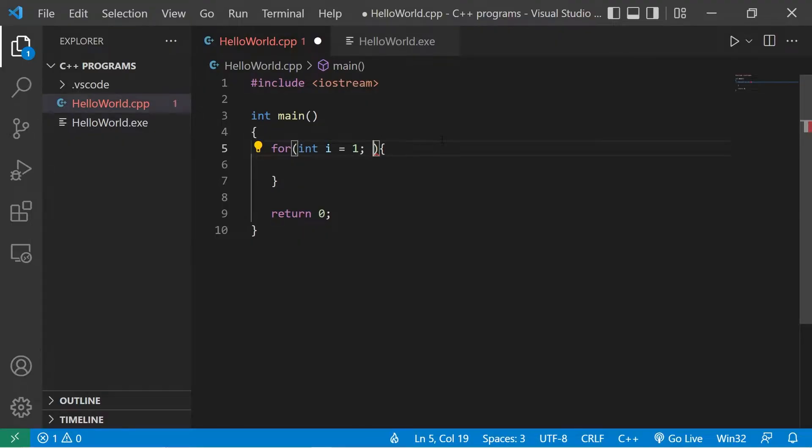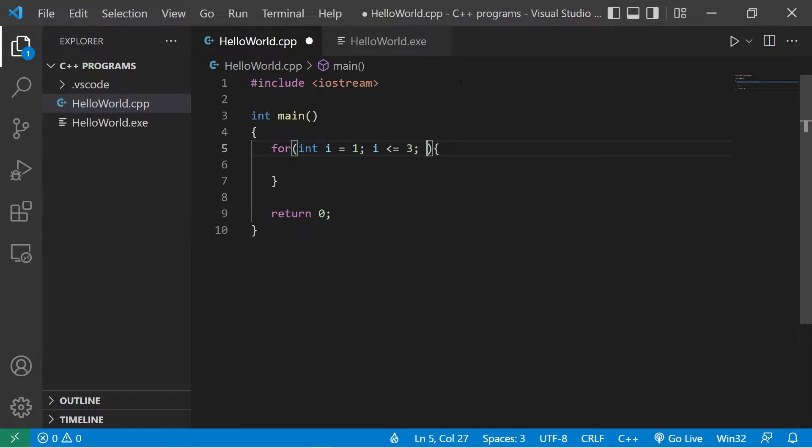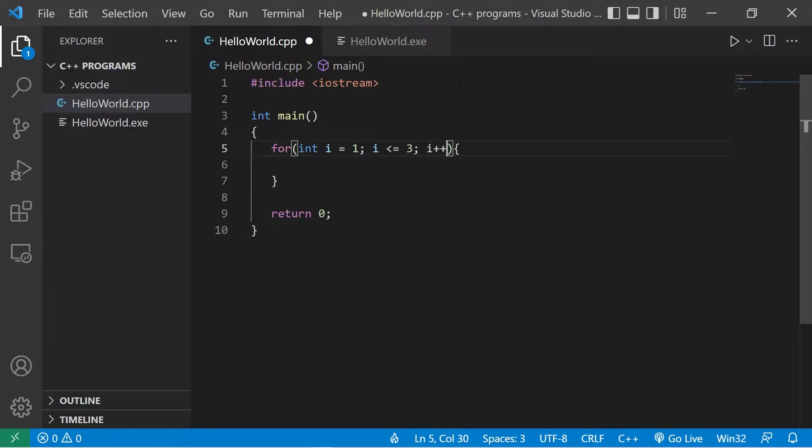The second statement is a stopping condition. Let's count up to three. I'll continue this as long as i is less than or equal to three, then semicolon to finish that statement. The third statement is that we can increment or decrement our counter, our index. I'll increment my index by one by saying i plus plus.